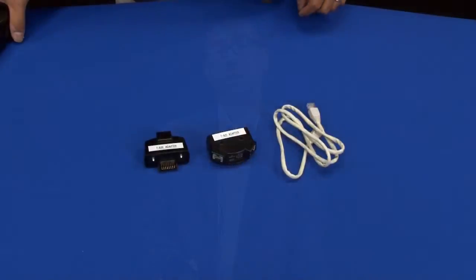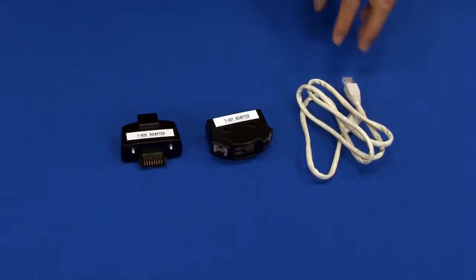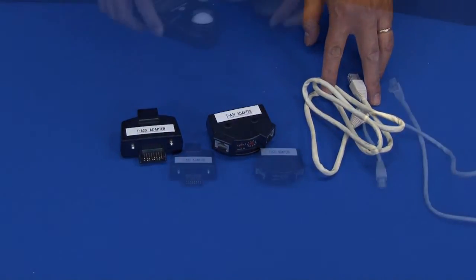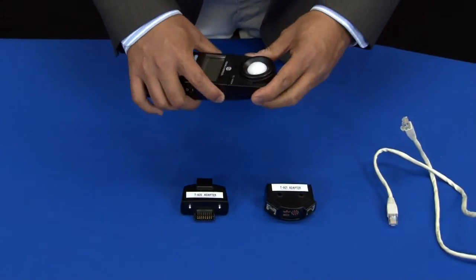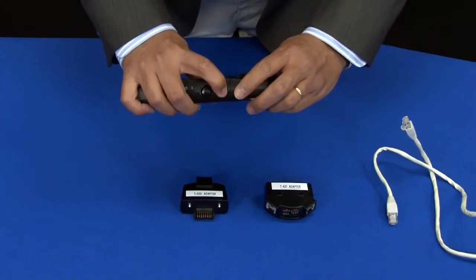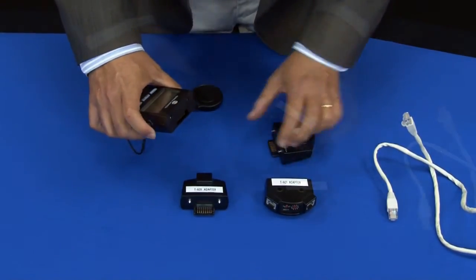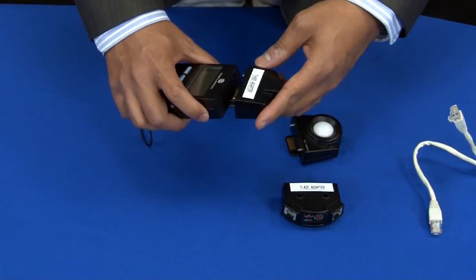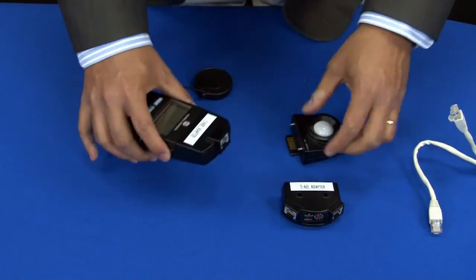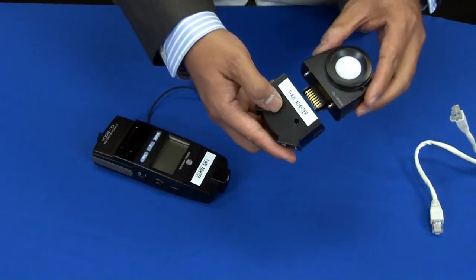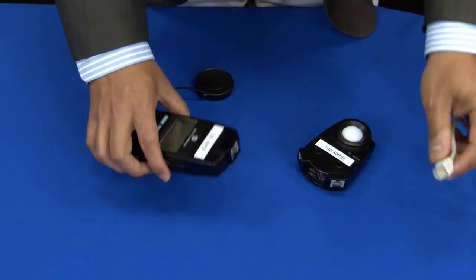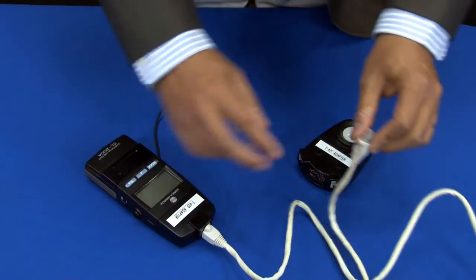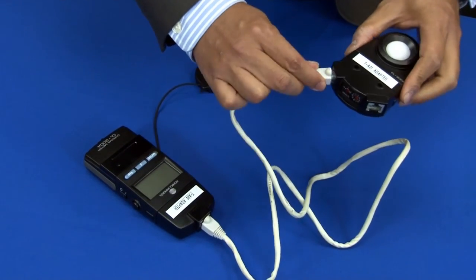One of the accessories available for the CL200A chromometer allows you to remotely position the receptor head. To accomplish that, you would need the TA20 and the TA21 adapters. To measure remotely, all you need to do is press the button on the side of the body, pull the head out, attach the TA20 to the body, attach the TA21 to the head, and connect both using the supplied gland adapter.